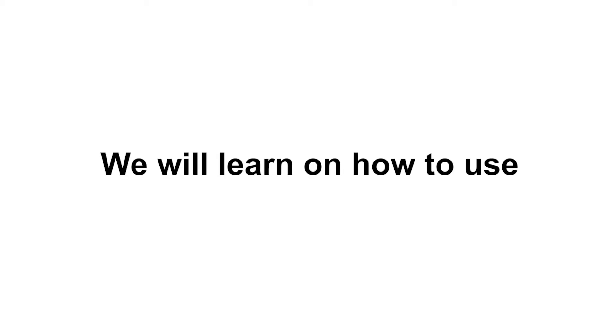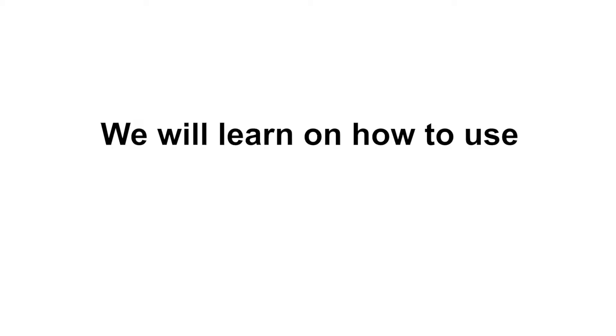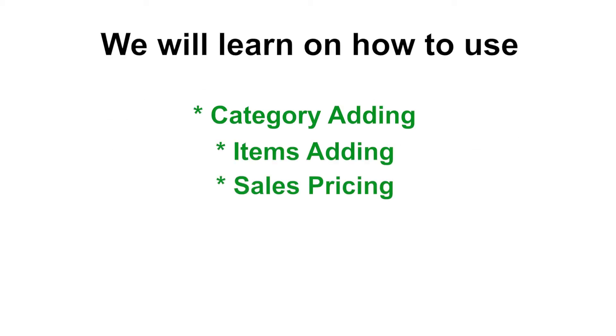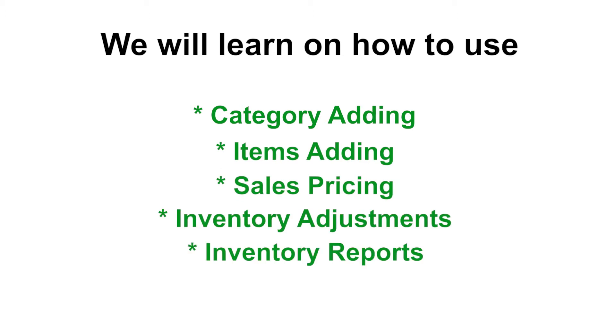In this video, we will learn how to use category adding, items adding, sales pricing, inventory adjustments, and viewing of inventory reports.